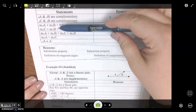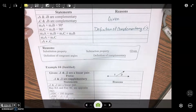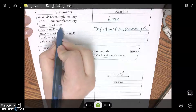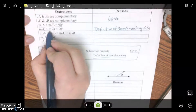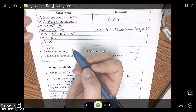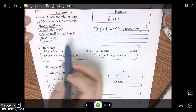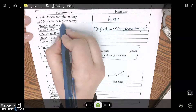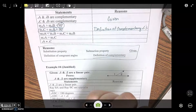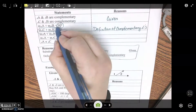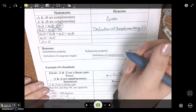What are we doing here — to go from this step to this step? We can see the measure of A plus the measure of B equals 90, and the measure of C plus the measure of B equals 90. They both equal 90, so you can set them equal to each other. So we're subbing in — that is substitution.